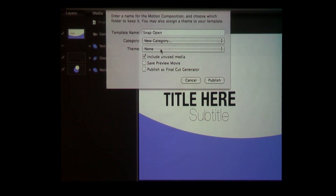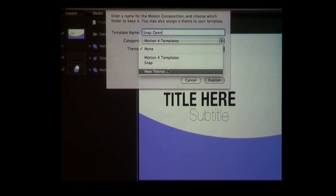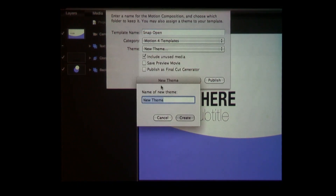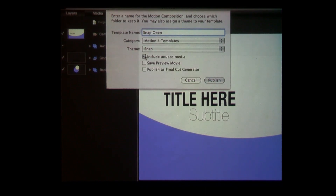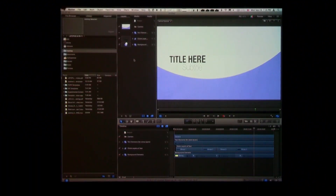For a theme I'm going to give it a theme — I've actually created one already. The key here is to click the checkbox 'Publish as Final Cut Generator.' If you don't, it will show up in Motion's project browser but it will not show up in Final Cut Pro. So that's really the key — just click that. I'll click Publish and I'm not going to do a preview movie just so we don't have to watch it render.